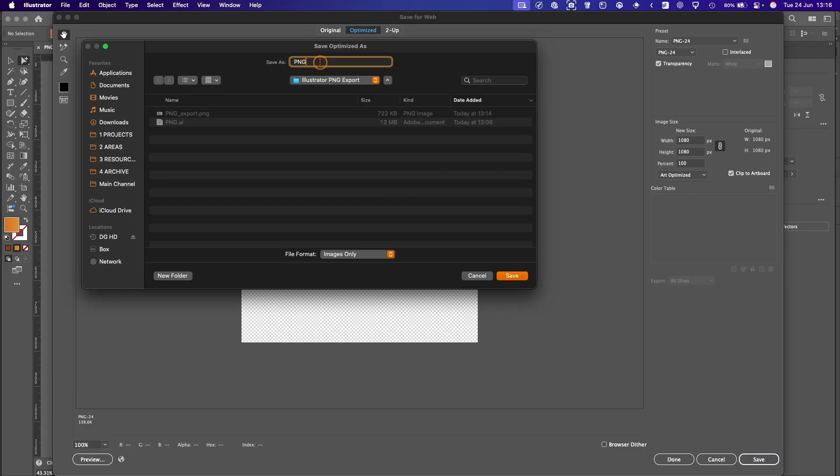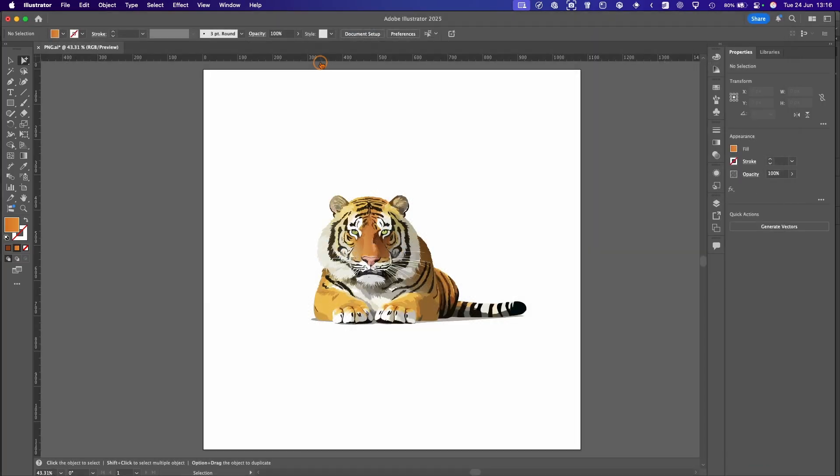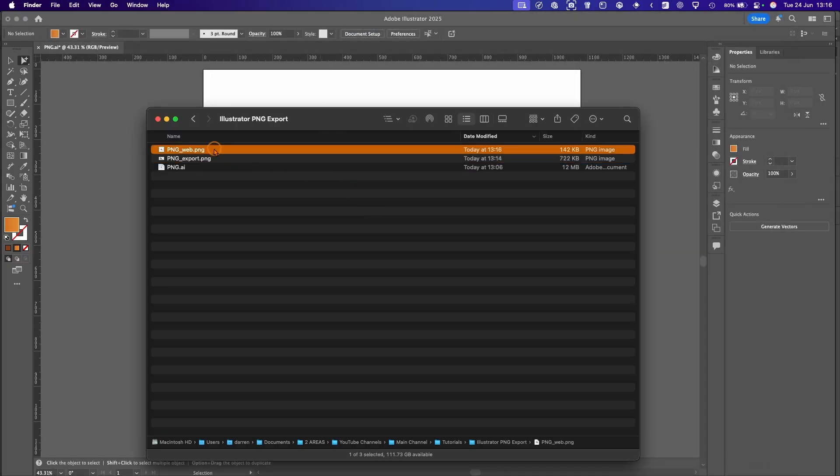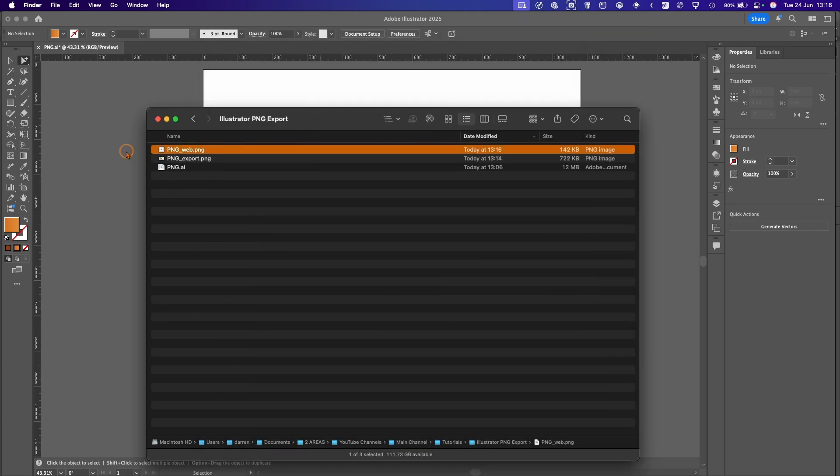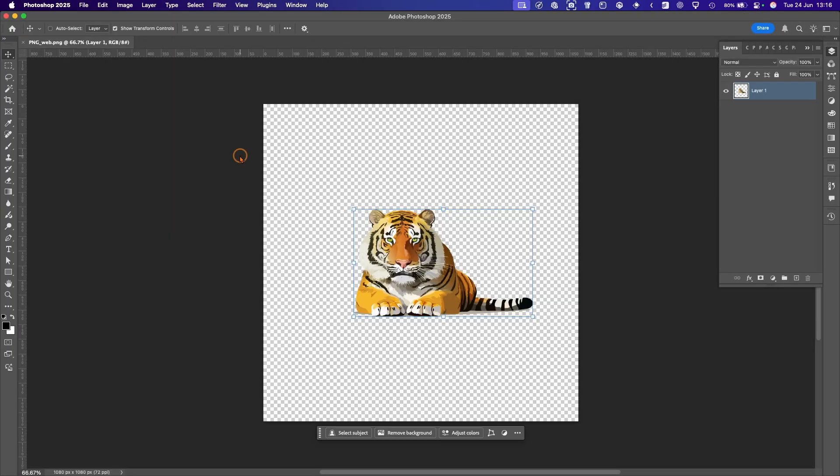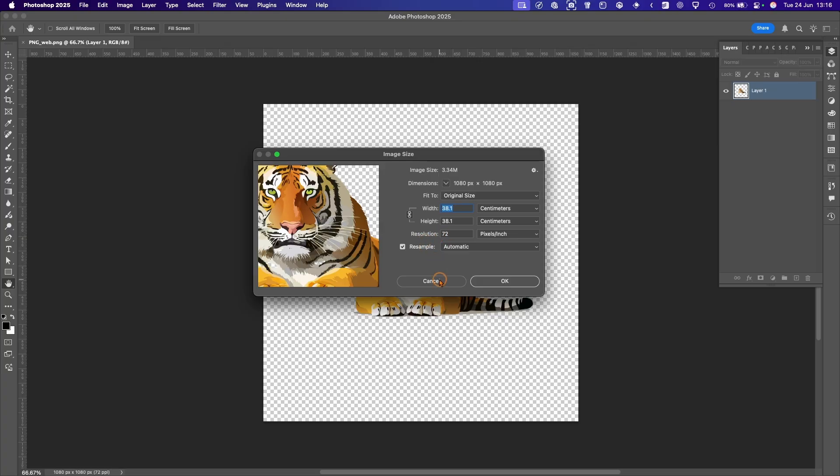Once again we'll call this underscore web for the name, hit Save, go back to our desktop. Once again you can see it's a transparent background. We'll open that up in Photoshop once more. And there you can see we've got a nice transparent background and you can see the resolution is 72 as it's for web. It will default to 72 when using this setting.